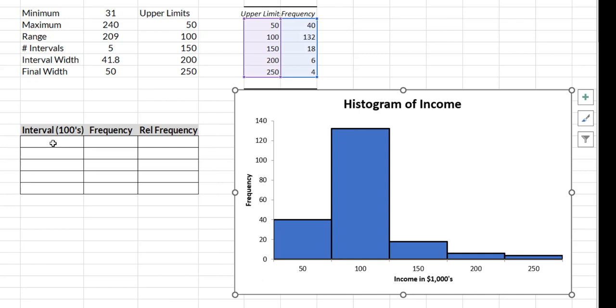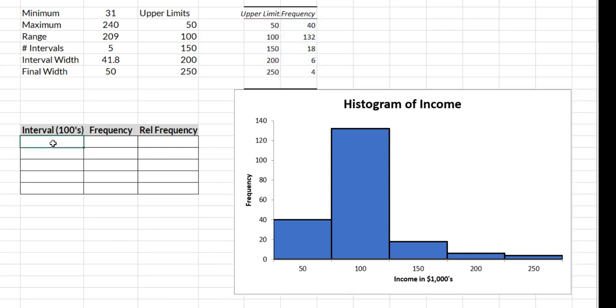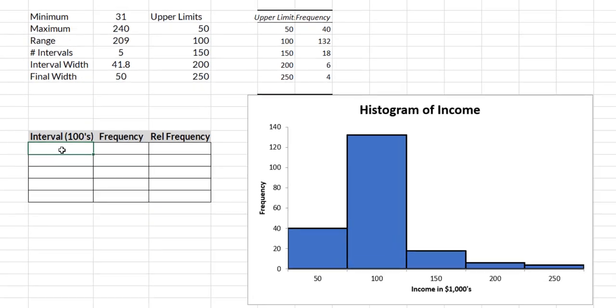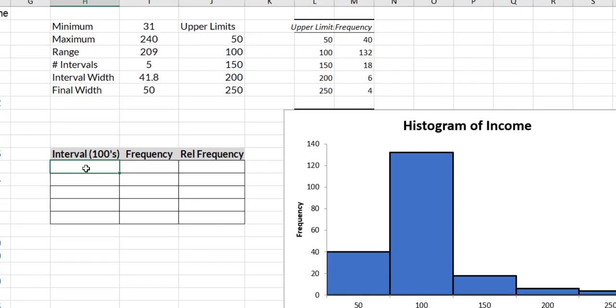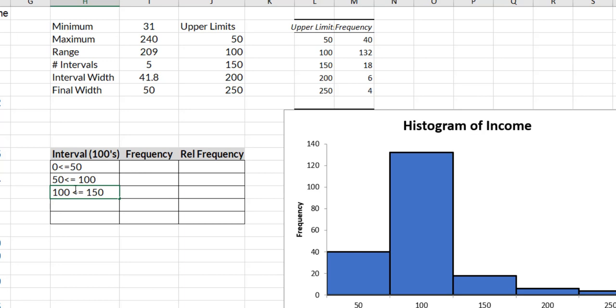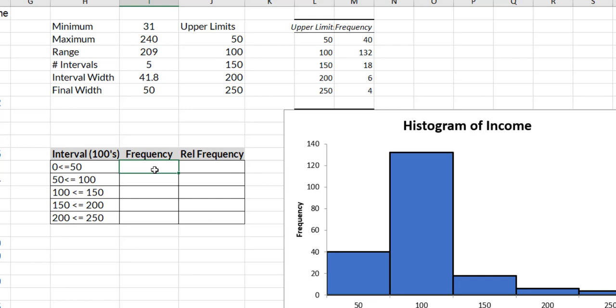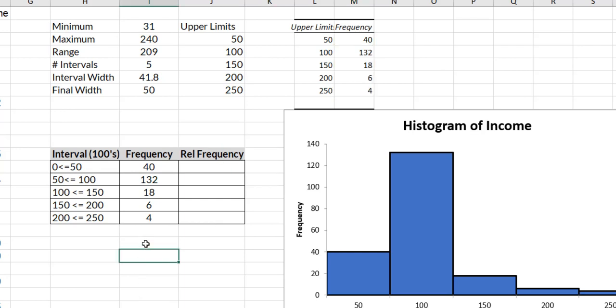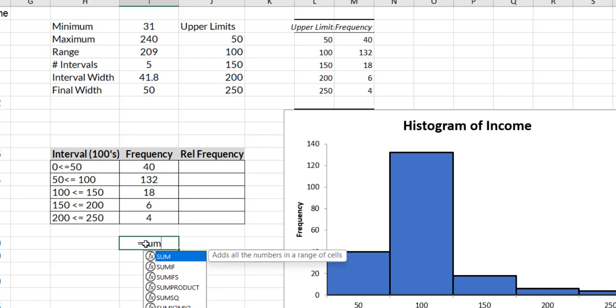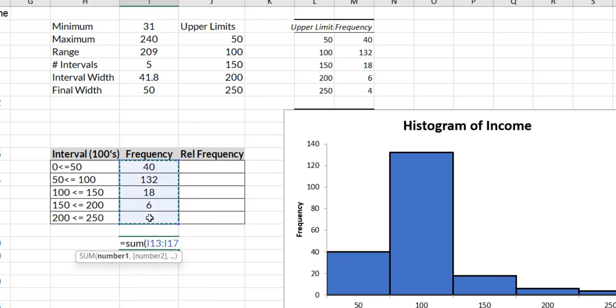So now I'm going to come back over and work on my frequency distribution. I have my upper limits. So I know my first class was 0 from 0 less than or equal to 50, then 50 less than or equal to 100, 100 less than or equal to 150, 150 less than or equal to 200, and then 200 less than or equal to 250. So my frequencies I grabbed from the output in Excel. So right now what I need is a total of all of those. So I have 200 observations.